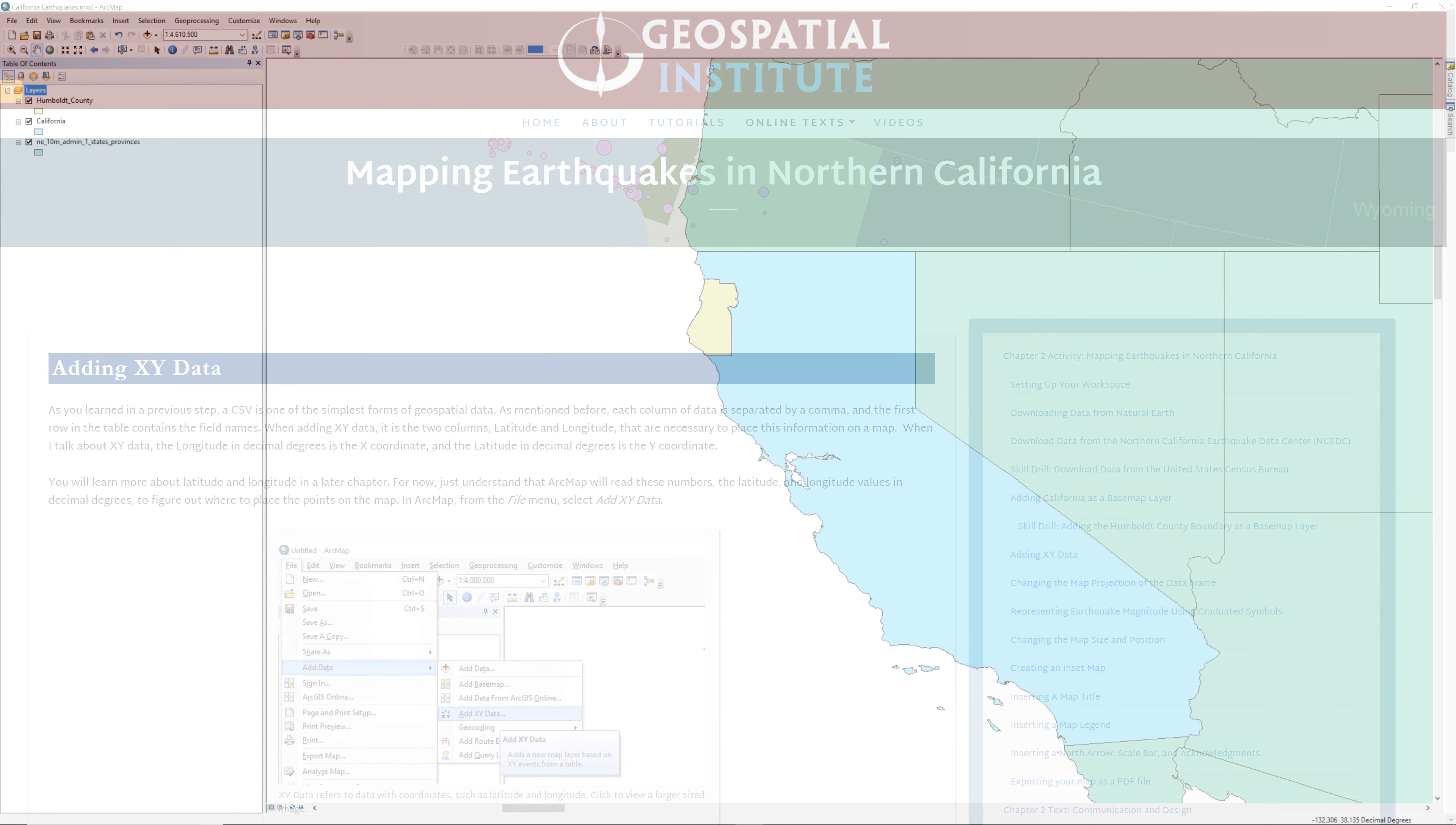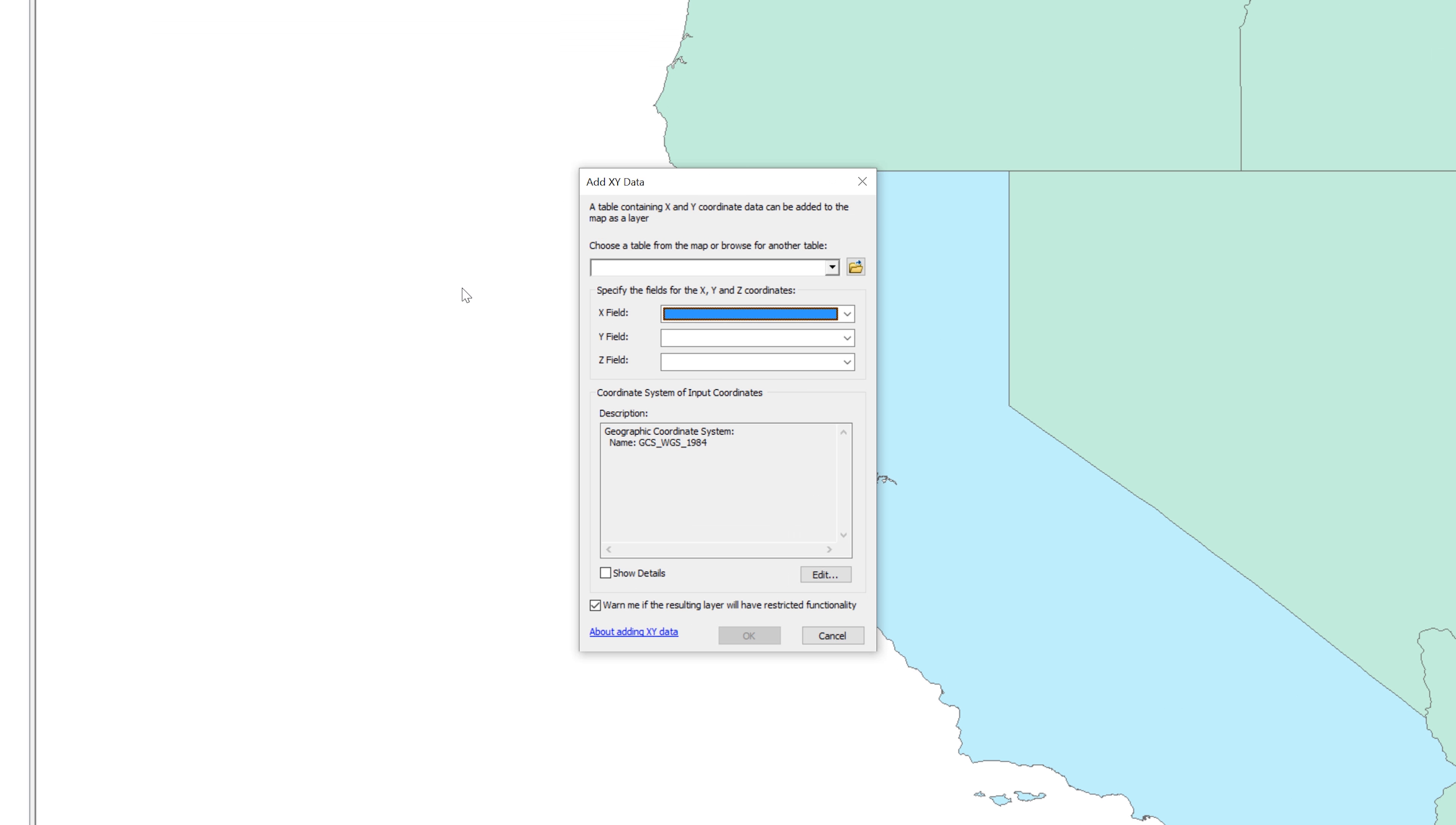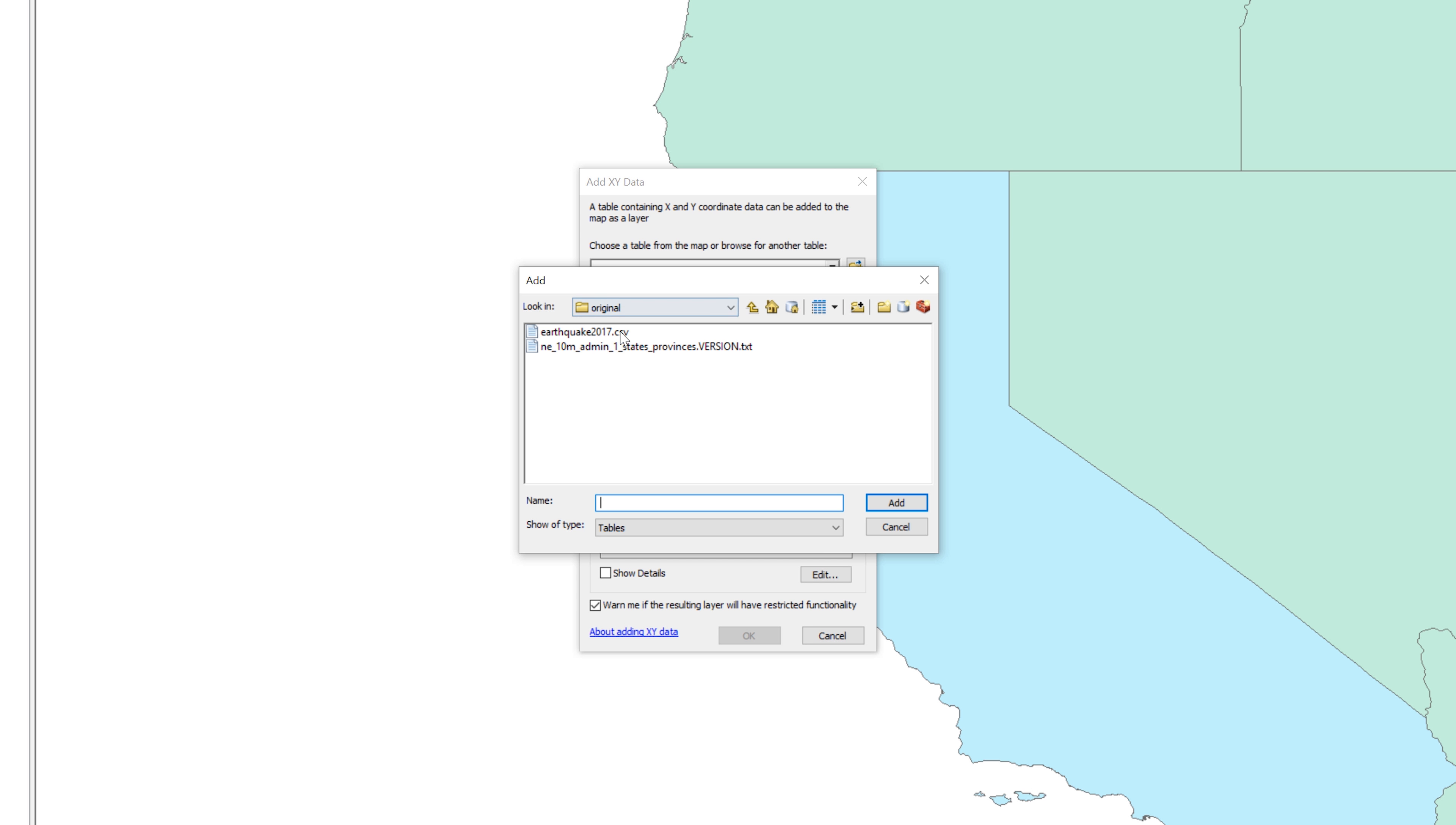In ArcMap, from the File menu, select Add Data then Add XY Data. When the Add XY Data window opens, click the yellow file folder icon and browse to the original folder. Choose Earthquake2017.csv and click Add.